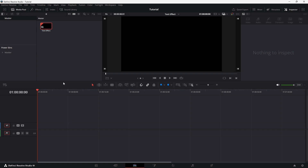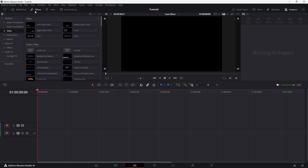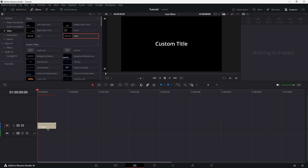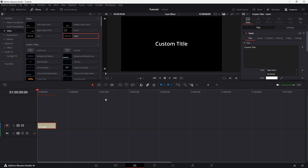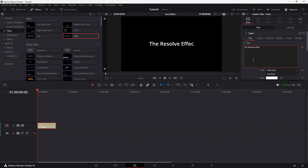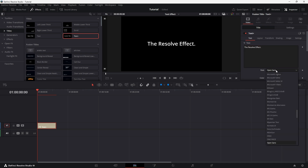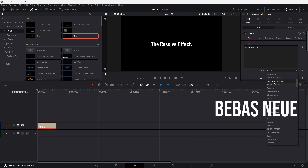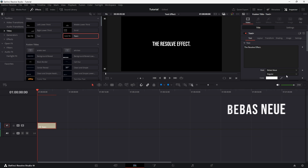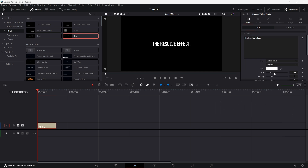Next, drag a Text Plus node from the Effects Library into the timeline. Double-click on the text layer. To replace the default text, I'm using my channel name here. Then choose your font. I'm using Bebas Neue, and adjust the text size until it looks balanced on the screen.